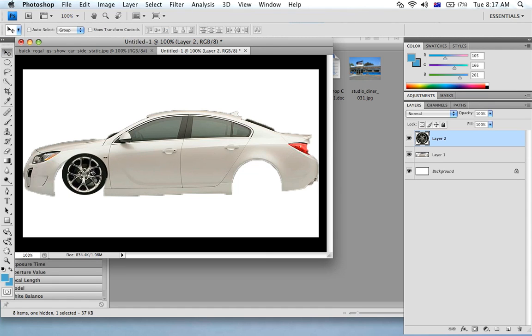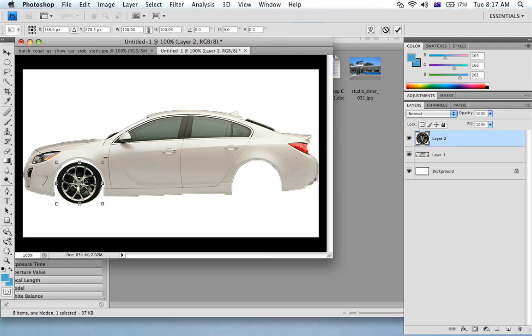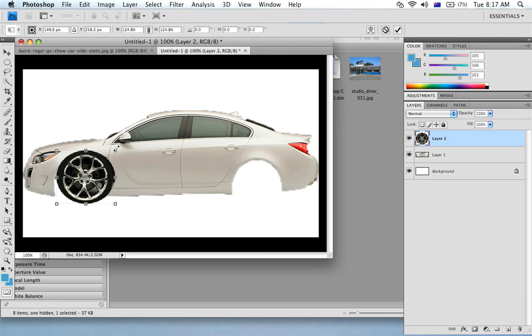Which makes a new layer over here, every time you paste something it makes a new layer. Just going to enlarge this wheel using the free transform tool. If you hold down shift and enlarge it keeps in proportion.